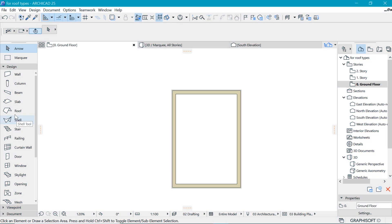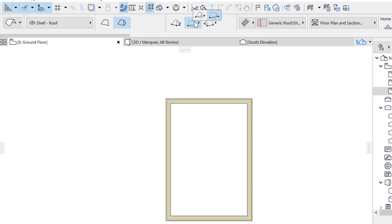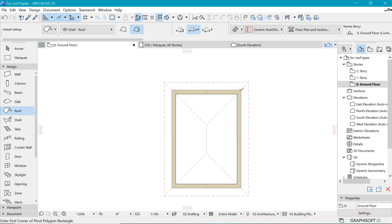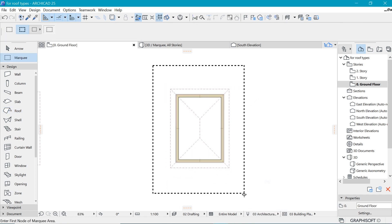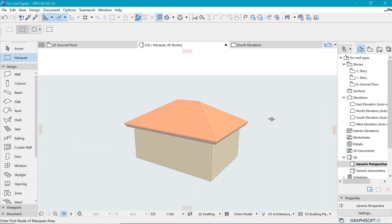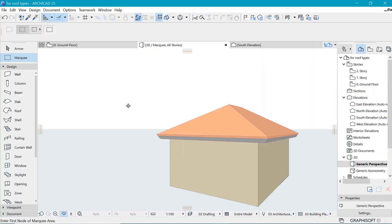For the hip roof we'll keep the same settings as the previous roof but change the construction method to the hip option. Click the first point and click diagonally to the other plane, then mark your selection and press F5 to go into 3D — and there we have the hip roof.